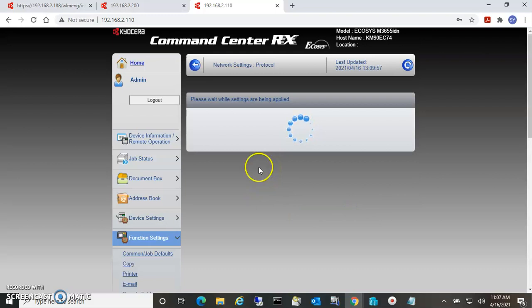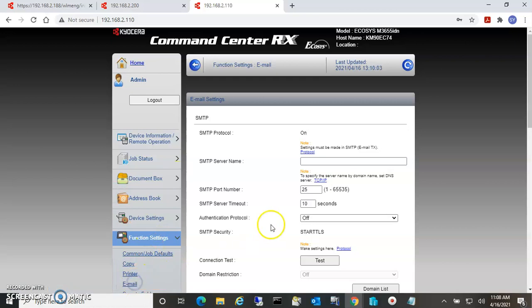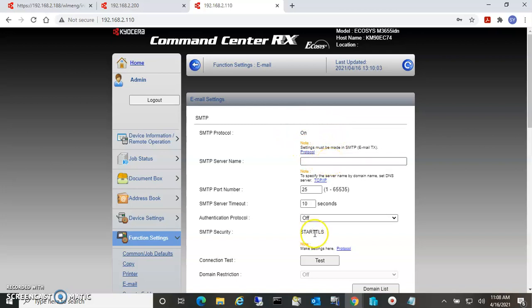Once we get back, go back to the email page and notice now that the SMTP protocol is turned on. Also notice that our SMTP security is now set to Start TLS.